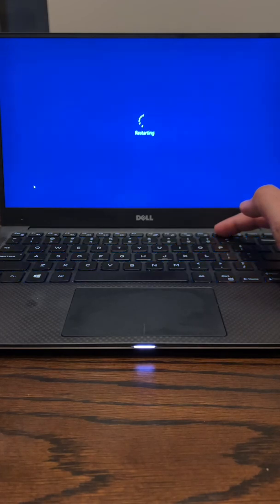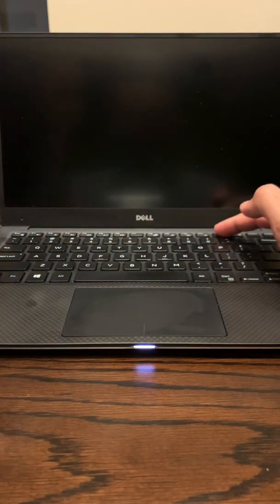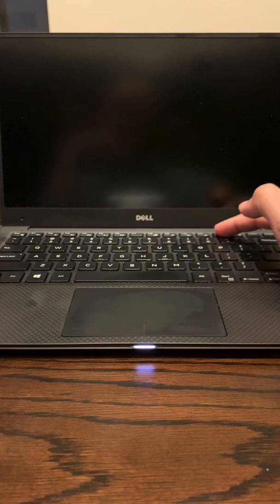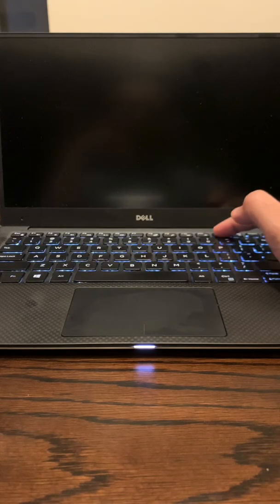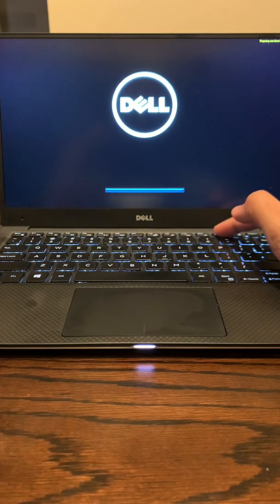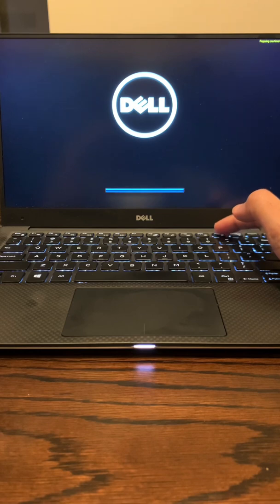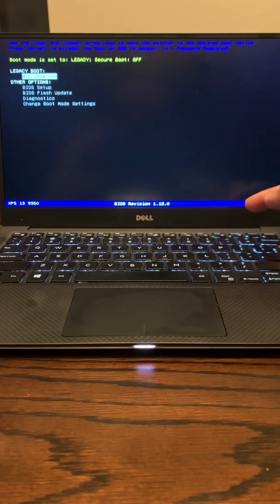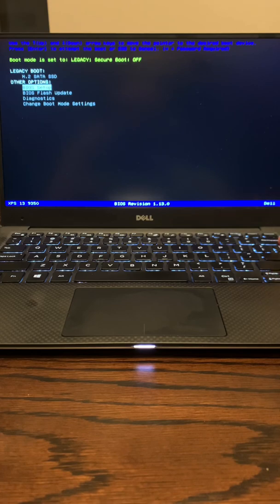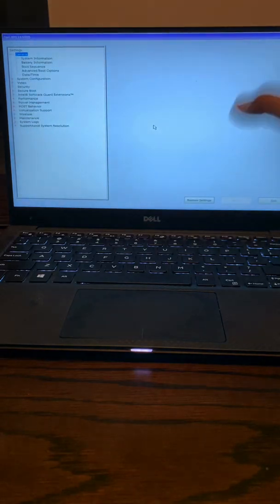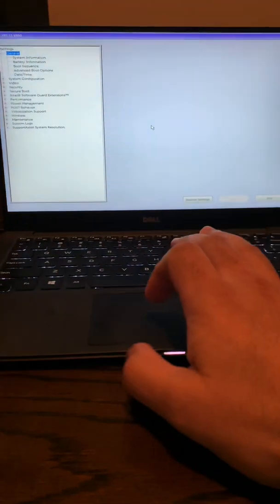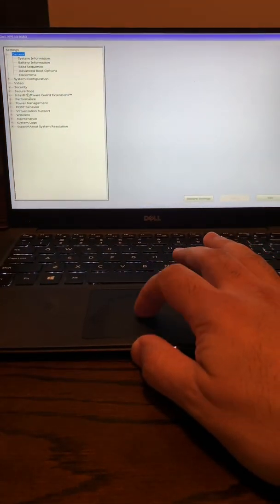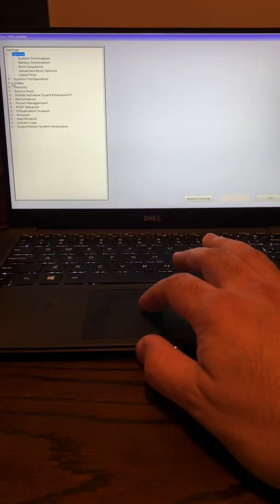So I'm going to wait for it to restart here, and you just click on F12 as soon as it starts. And then it should open up the BIOS boot menu. And when it does that, you go into BIOS setup, click Enter, and then it opens up the system configuration, or the BIOS thing.